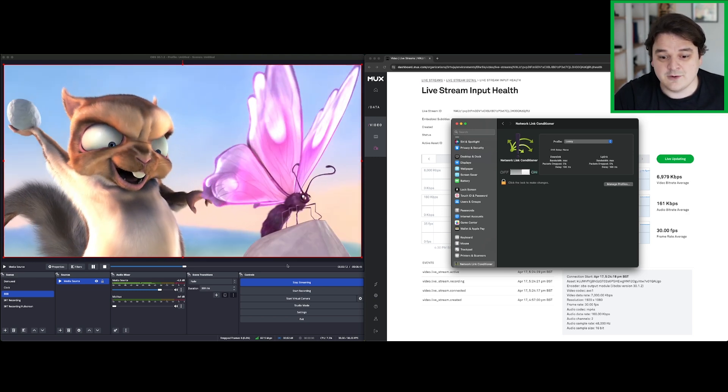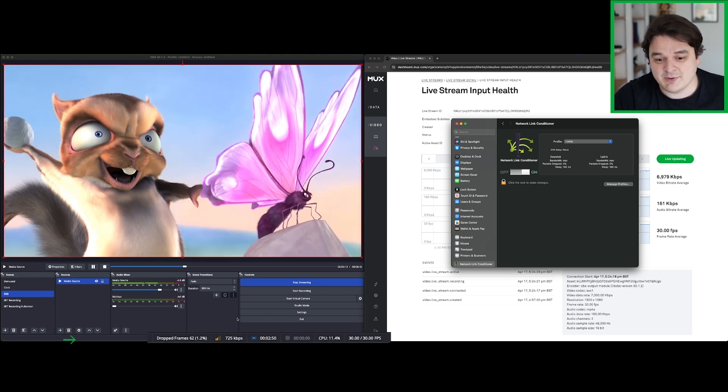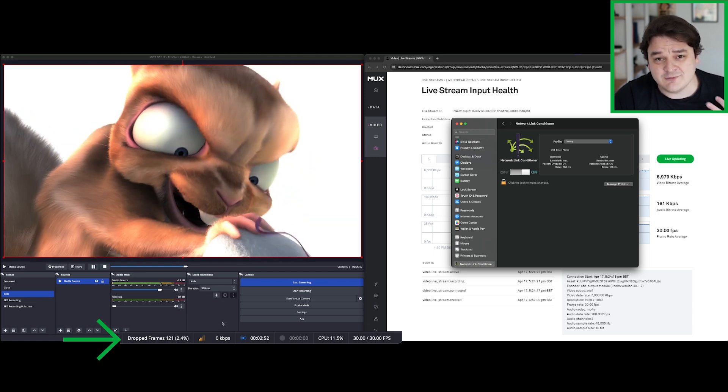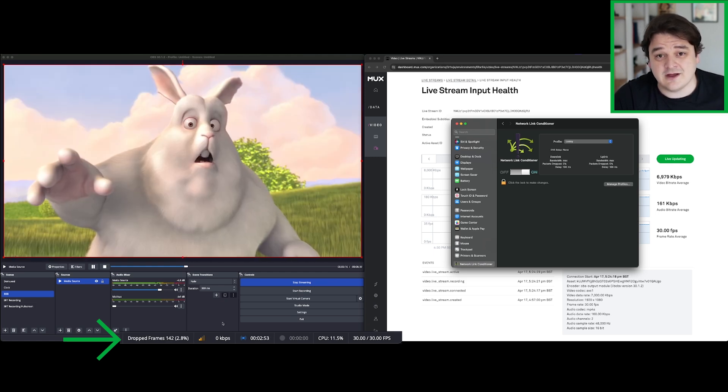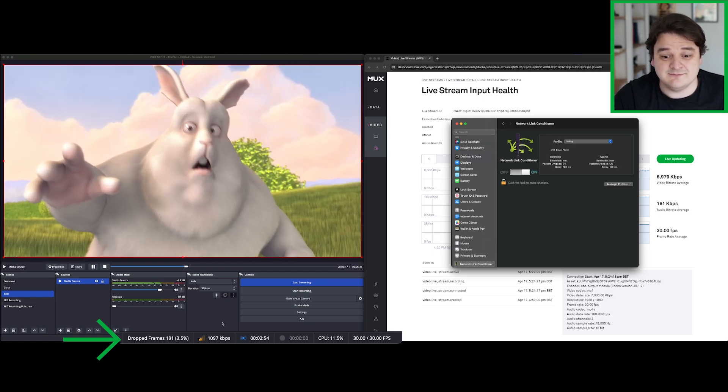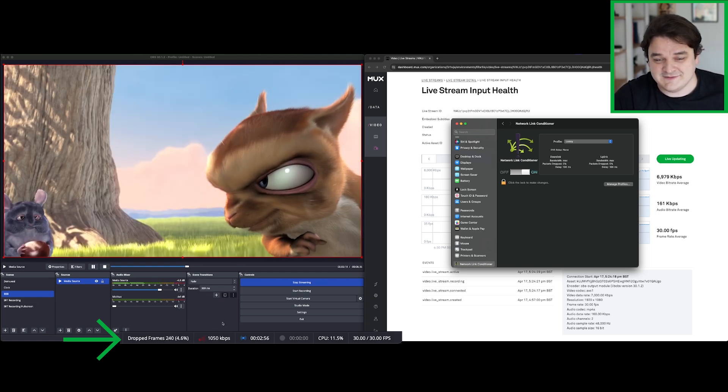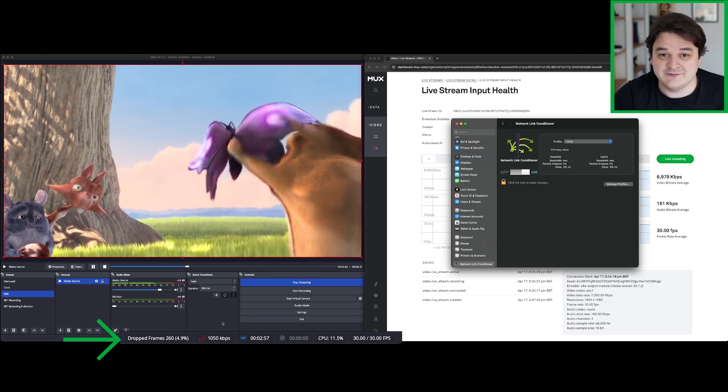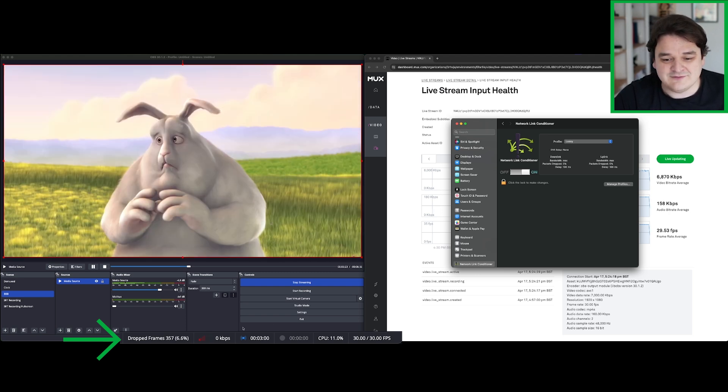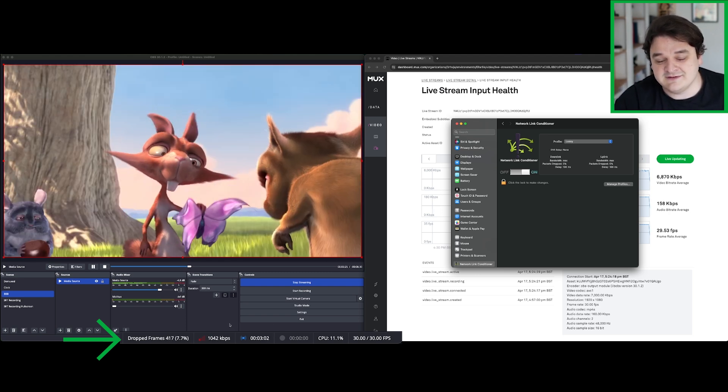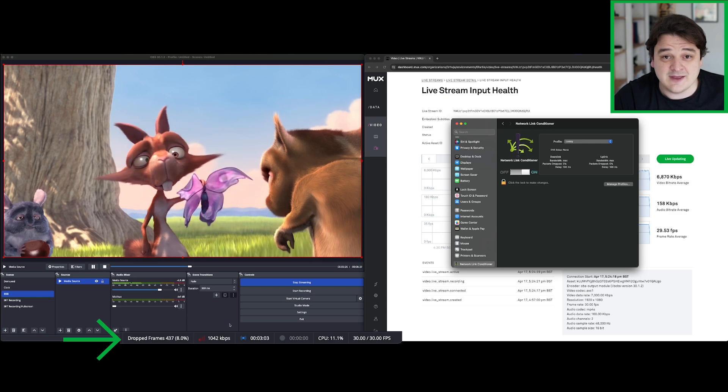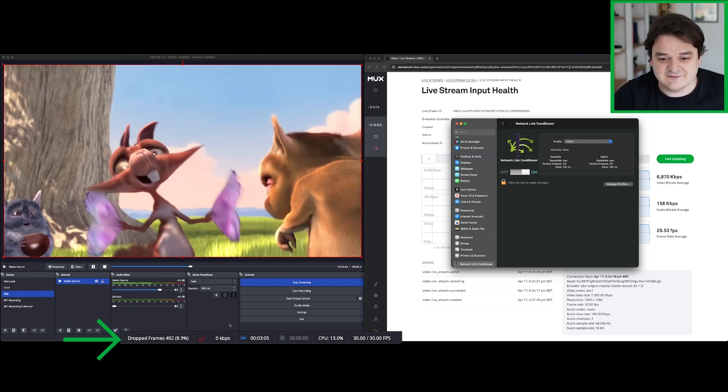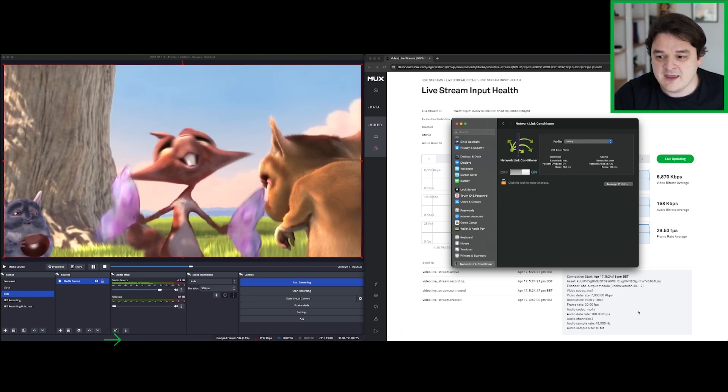So if we keep an eye on the bottom of OBS, we'll start to see really quickly we start dropping frames, way above the 5% of packet loss that we introduced. Eventually we'll probably actually see this gets a full RTMP disconnect as well and then we'll start to see reconnects kicking in.